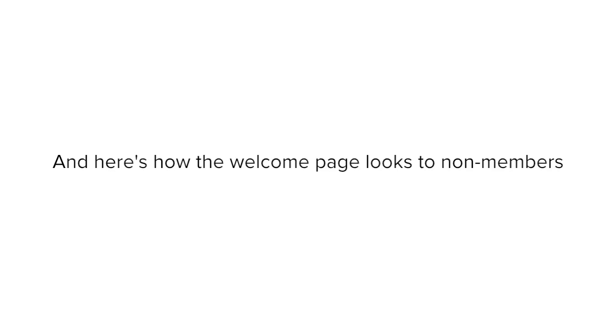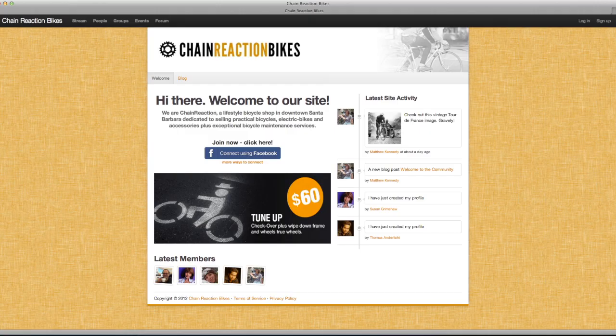Finally, non-members will see a Join Now button in the middle. It's a great way of getting new members or customers.